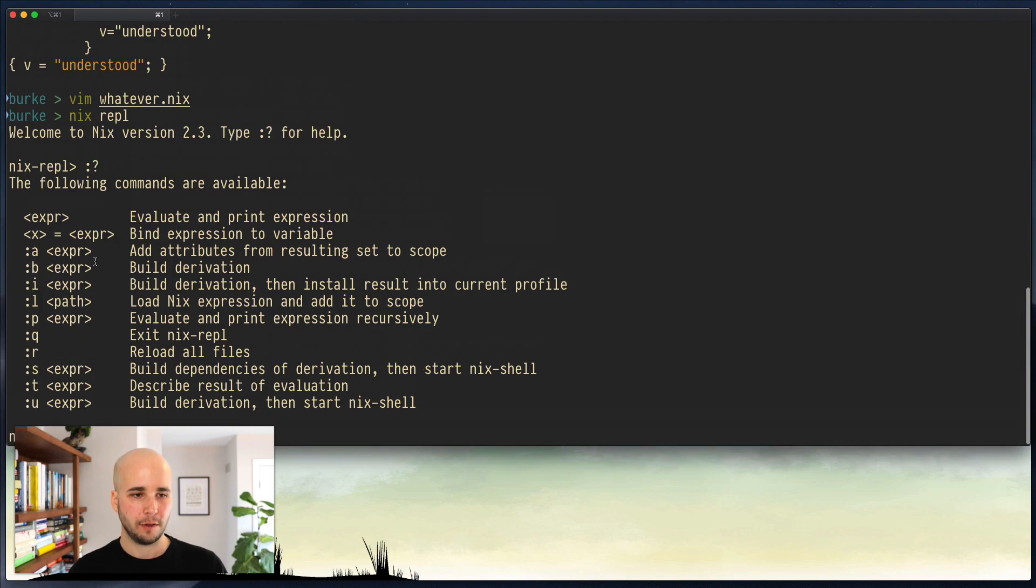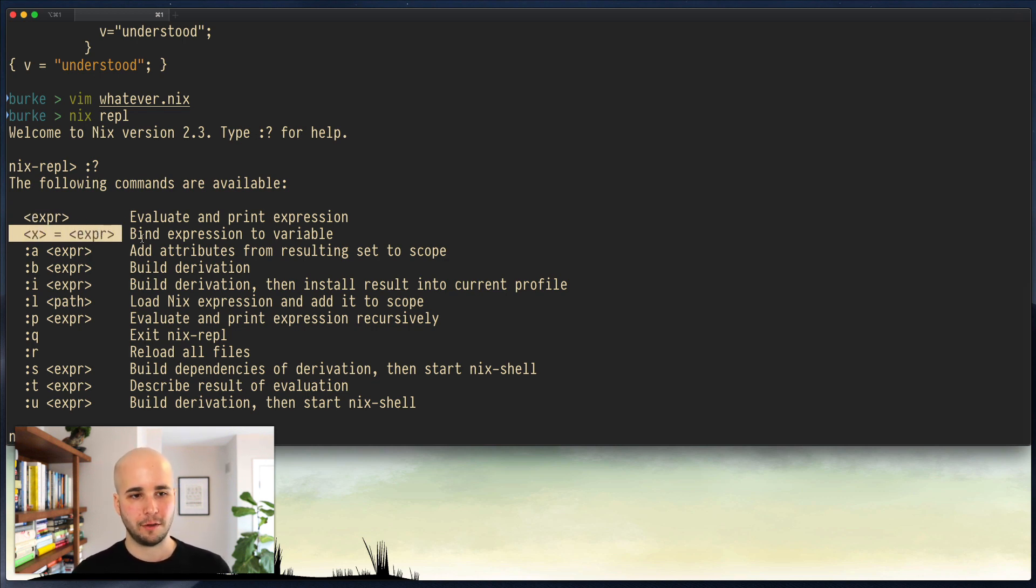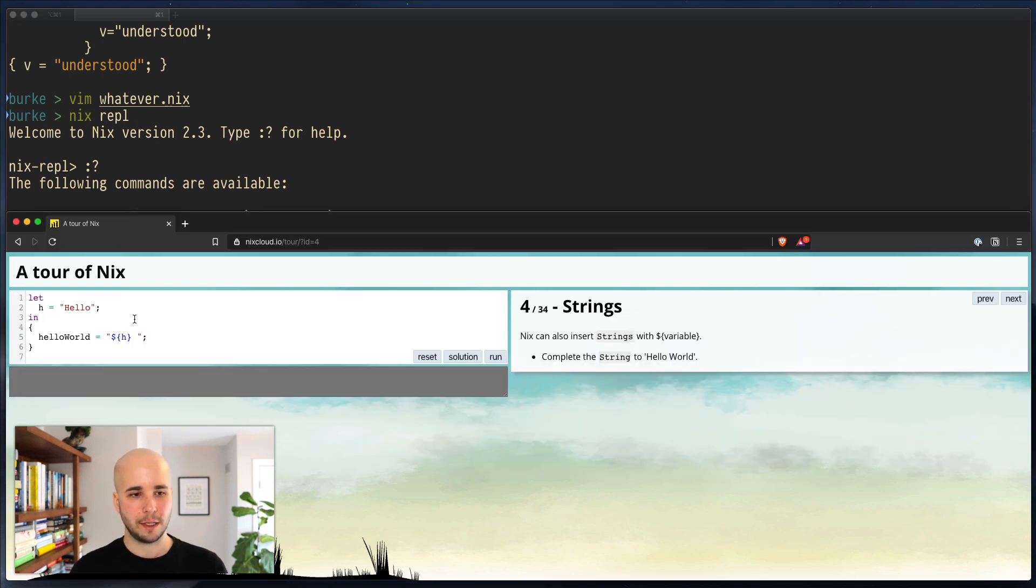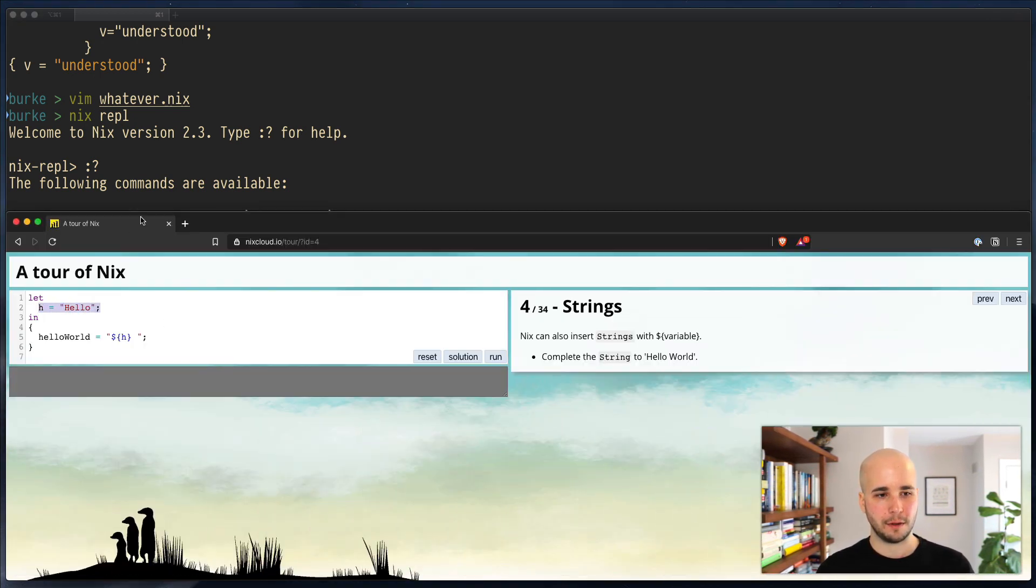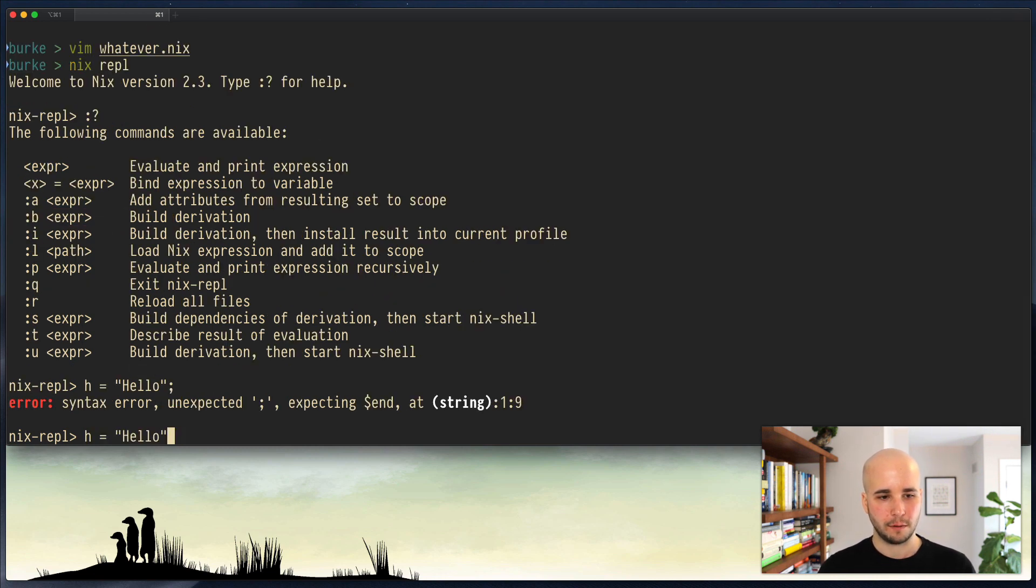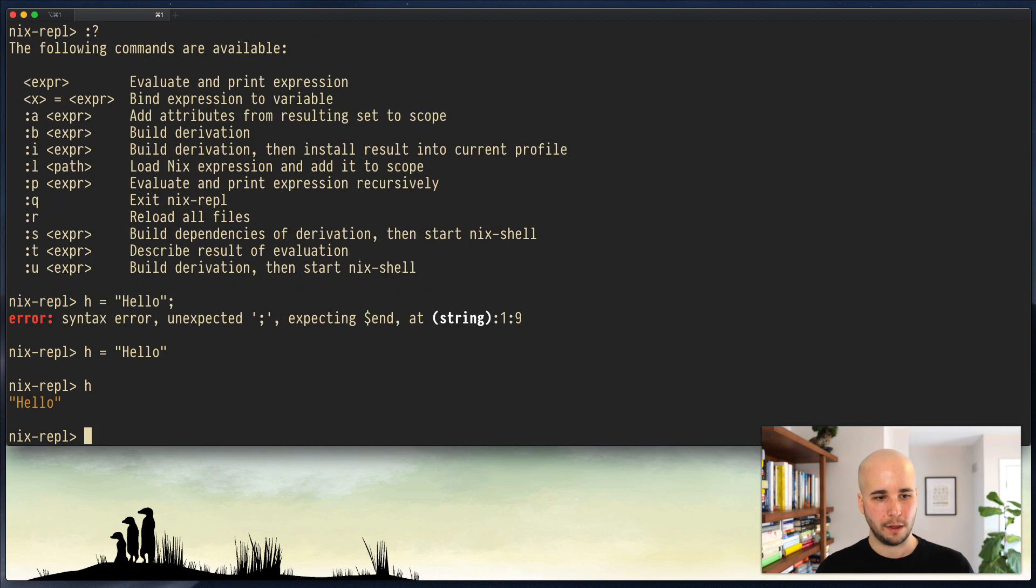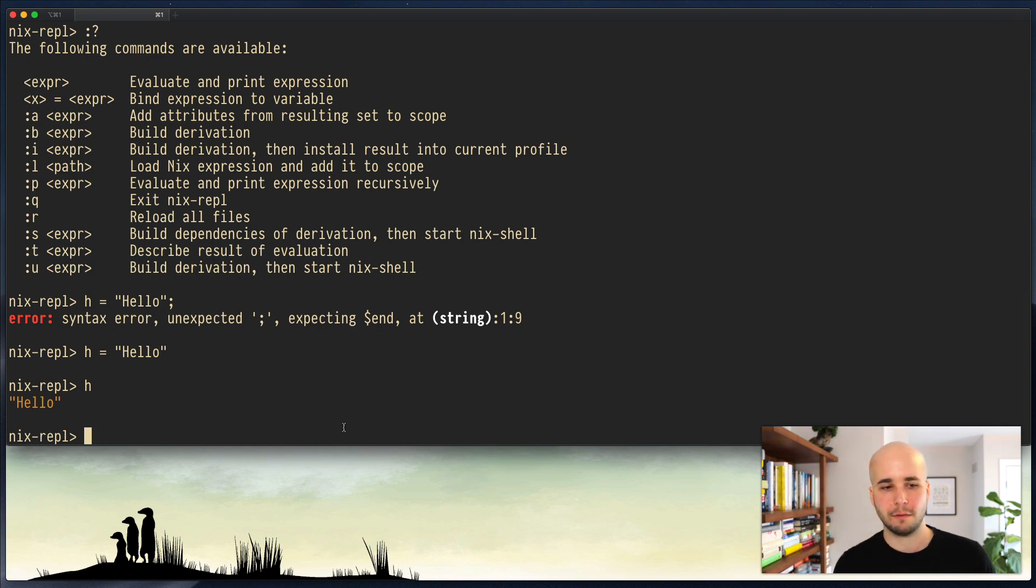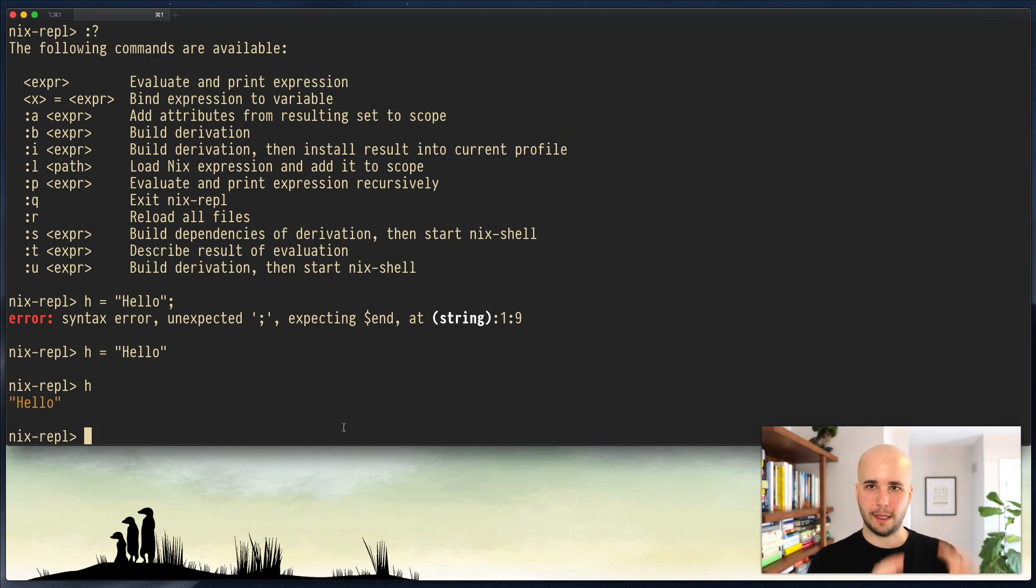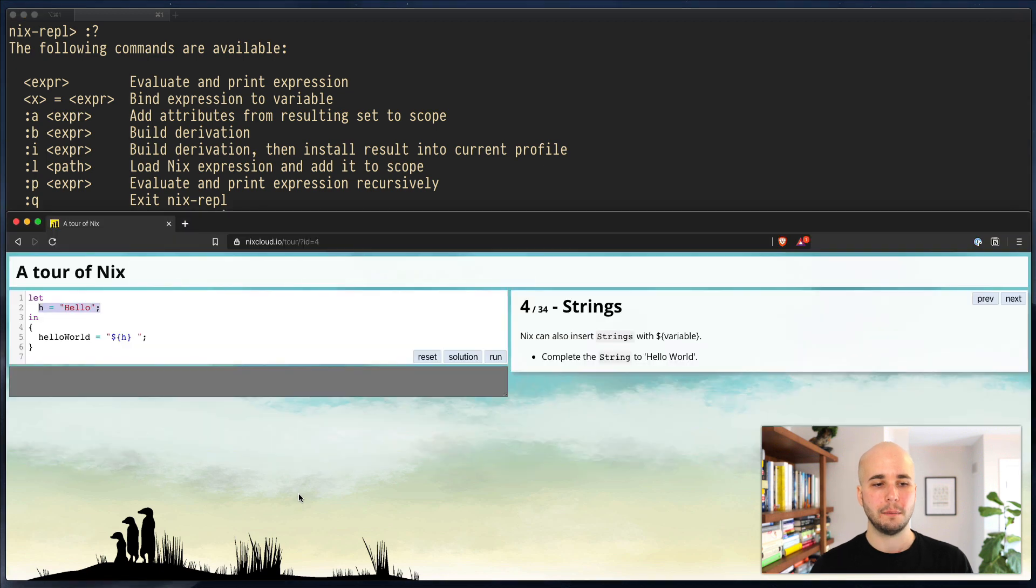So you can see these are the commands that exist. So first off, it tells you you can run an expression, which is what we've done so far. You can also just assign things, binding an expression to a variable. So what that means is we should just be able to do this. Paste h equals hello. It didn't want the semicolon, I guess. And if we evaluate h, we still have h. So this is the thing that normally kind of doesn't really work in nix, because you would need the let binding and it would have to be closed over in that way. But just as a nicety in the REPL, this works.